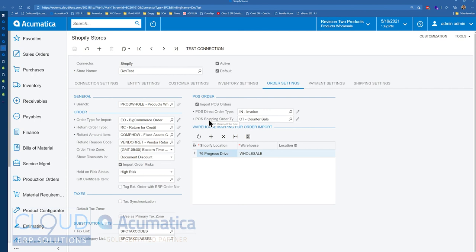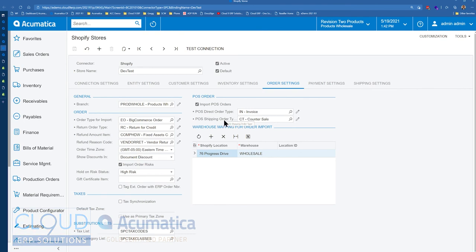Now, if there were additional items that the customer needed, they step up to the register and they want something that's backordered, then you can use an order type, for example, counter sale. And that could be a sales order in the system that you could ship out later.